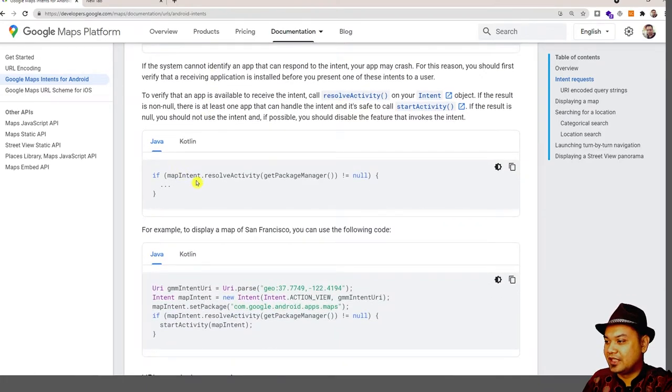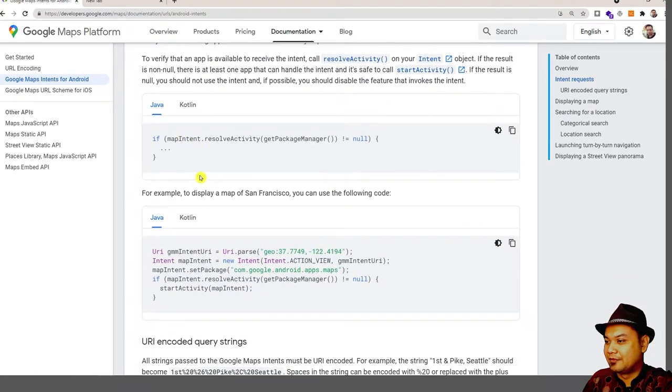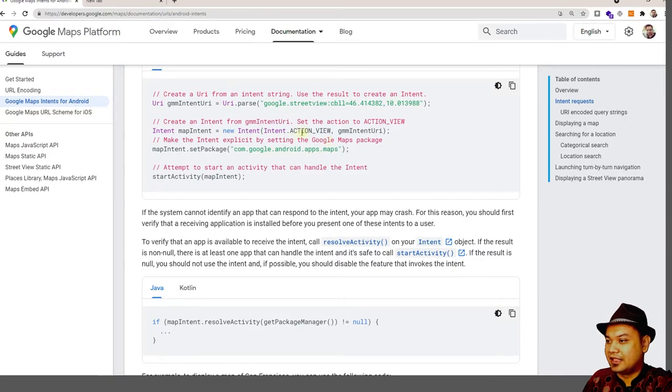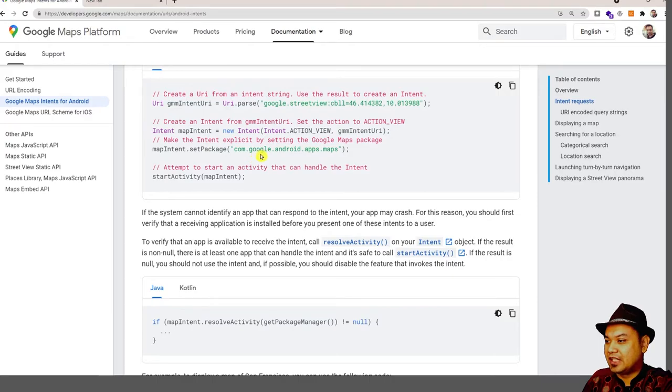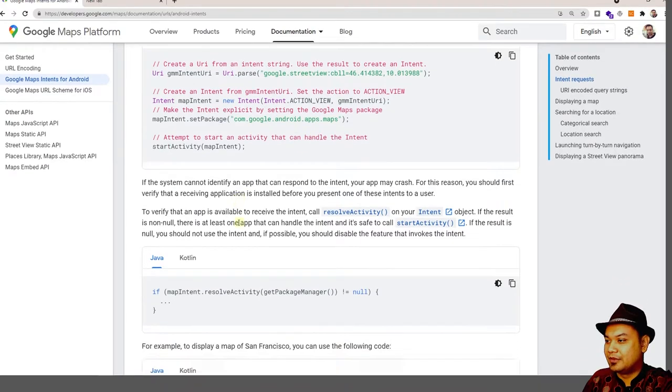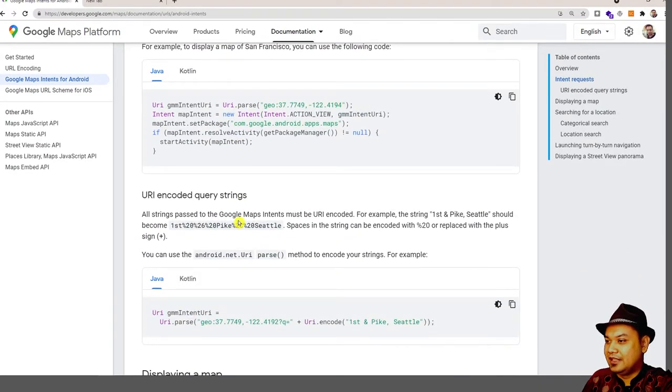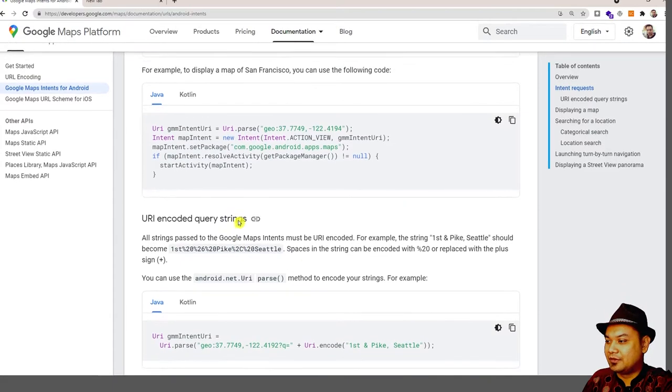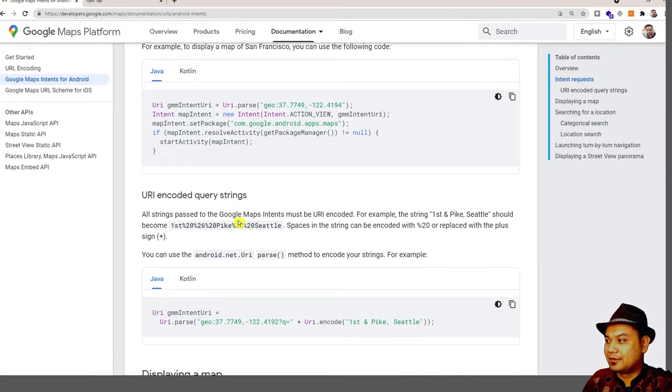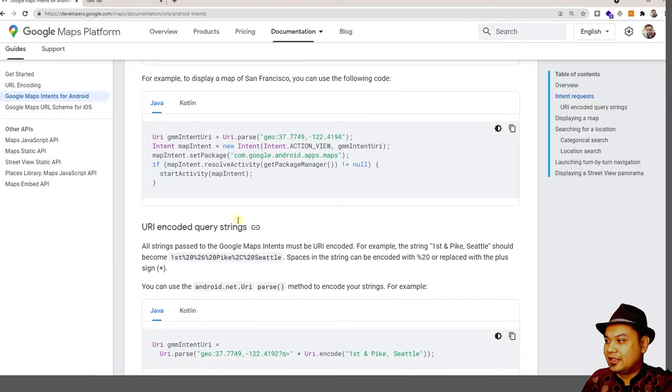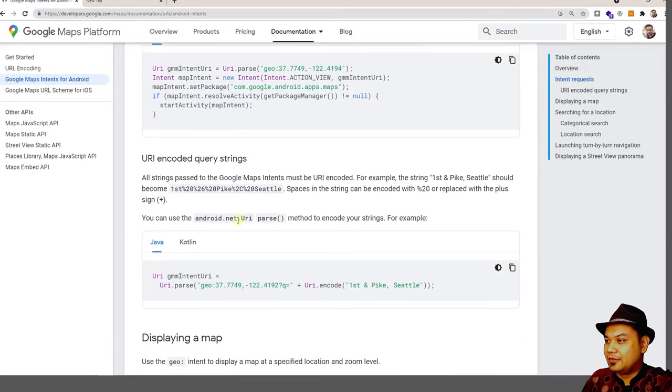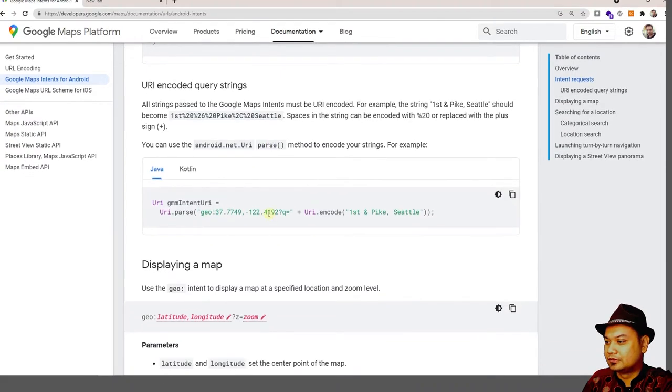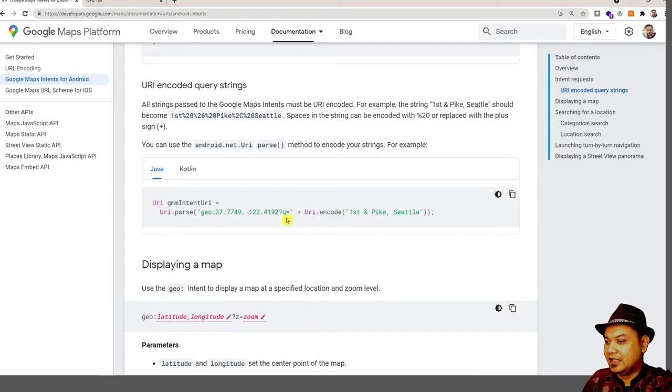This is the documentation for Java. It asks us to create a URI, and then create the intent with action view, and then you view it with the URL, and then you set the package for Google Maps. So this is pretty straightforward, straightforward enough to use. And then if you want to create a label, you have to use Q to create a label.